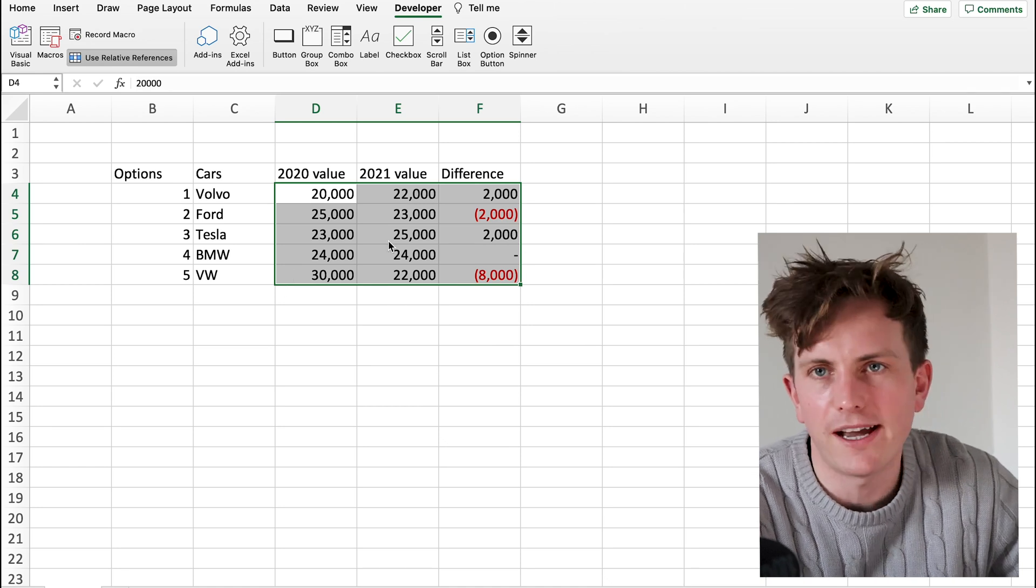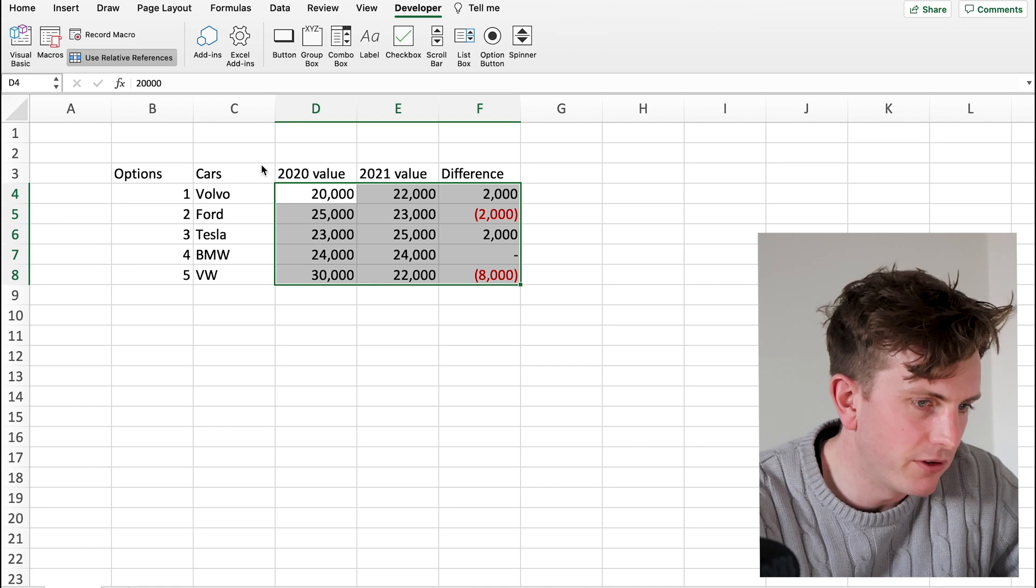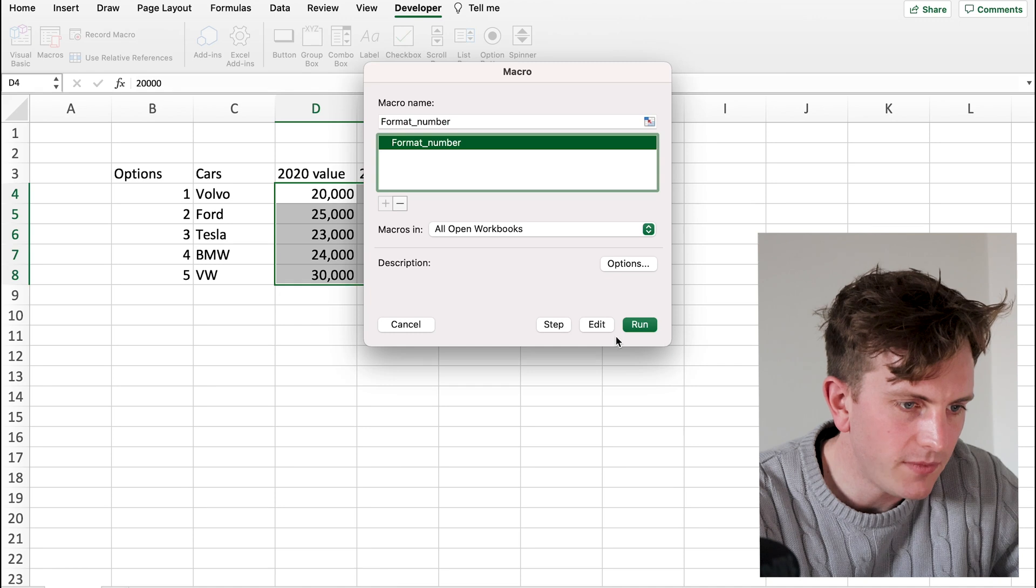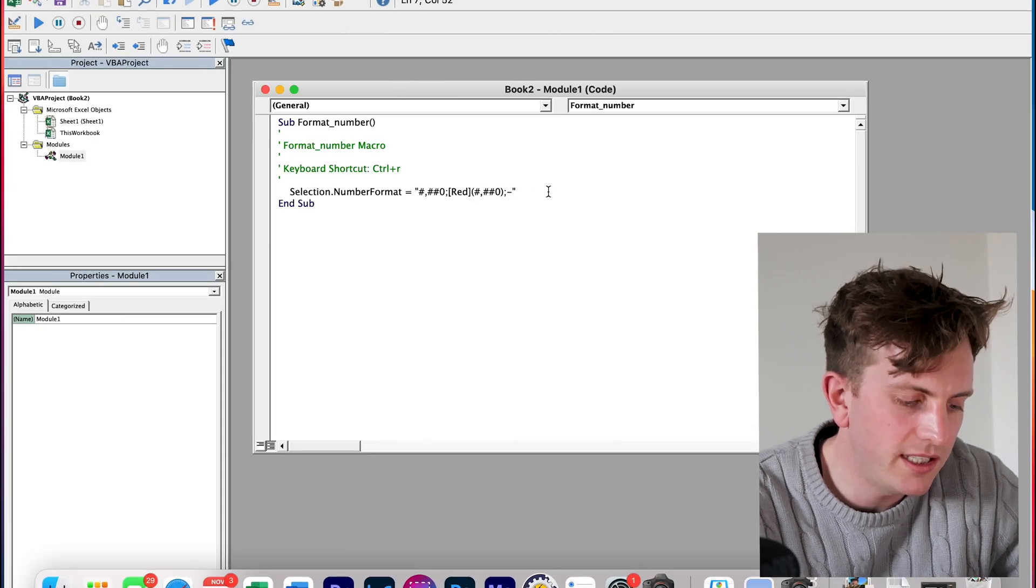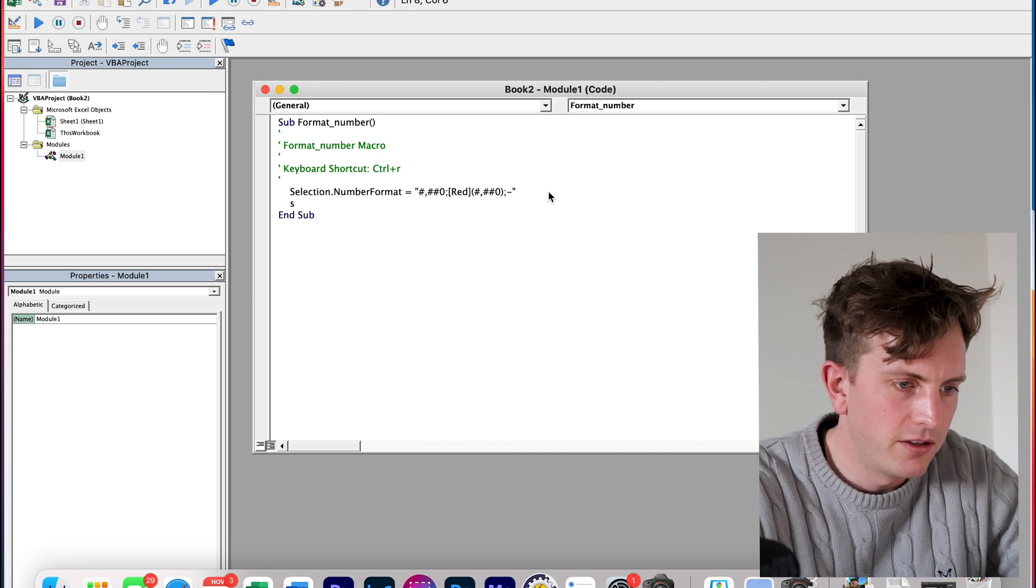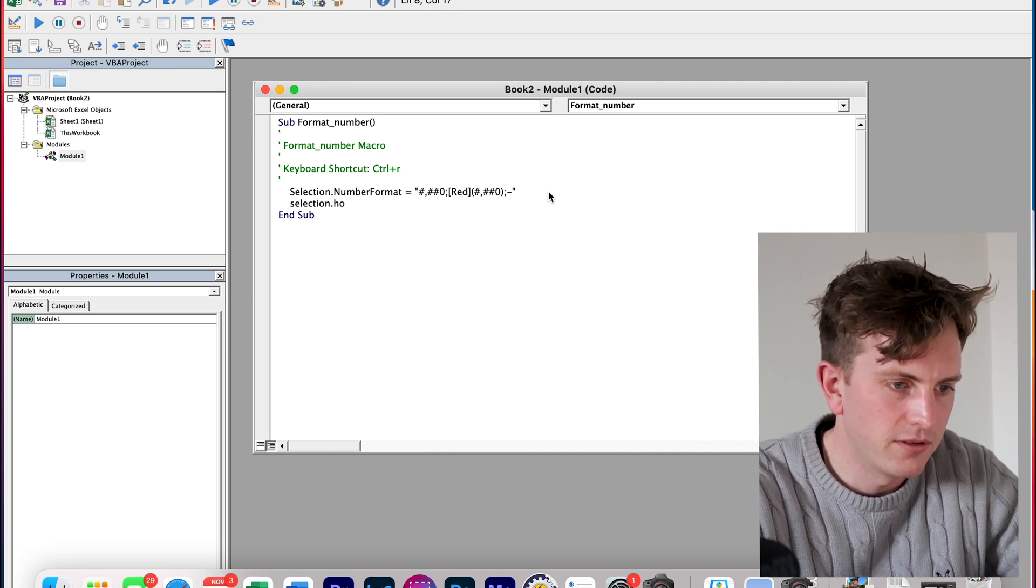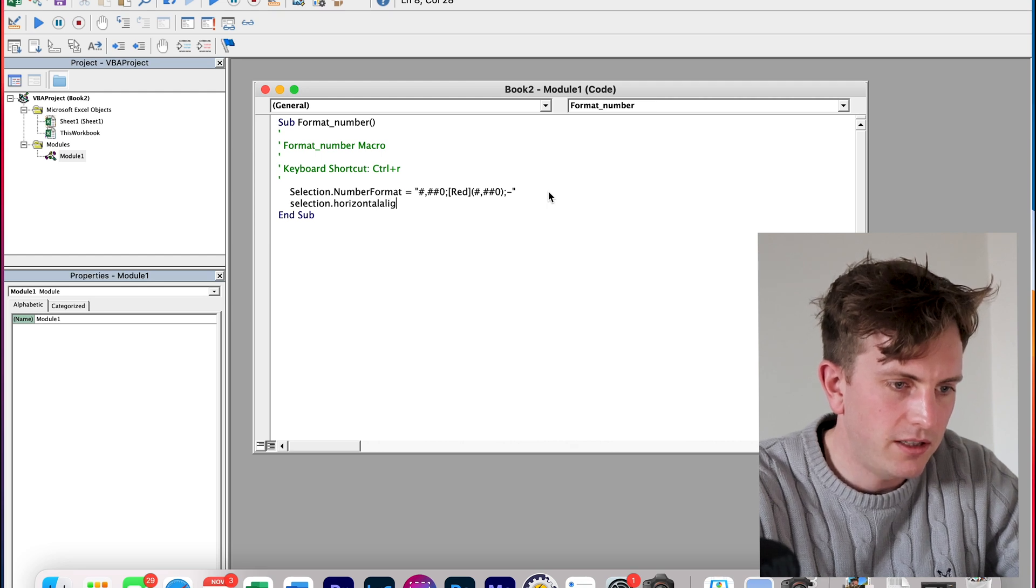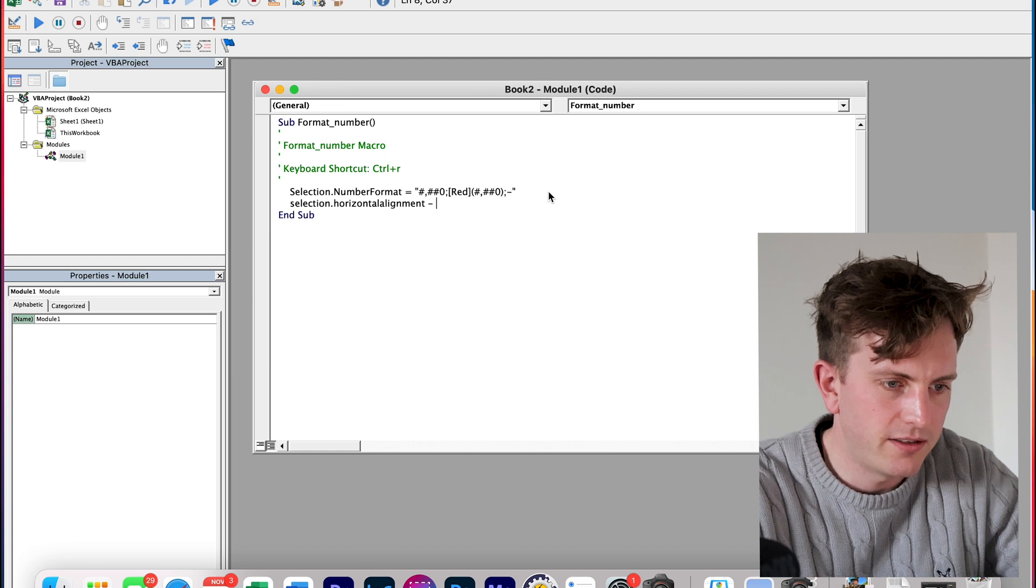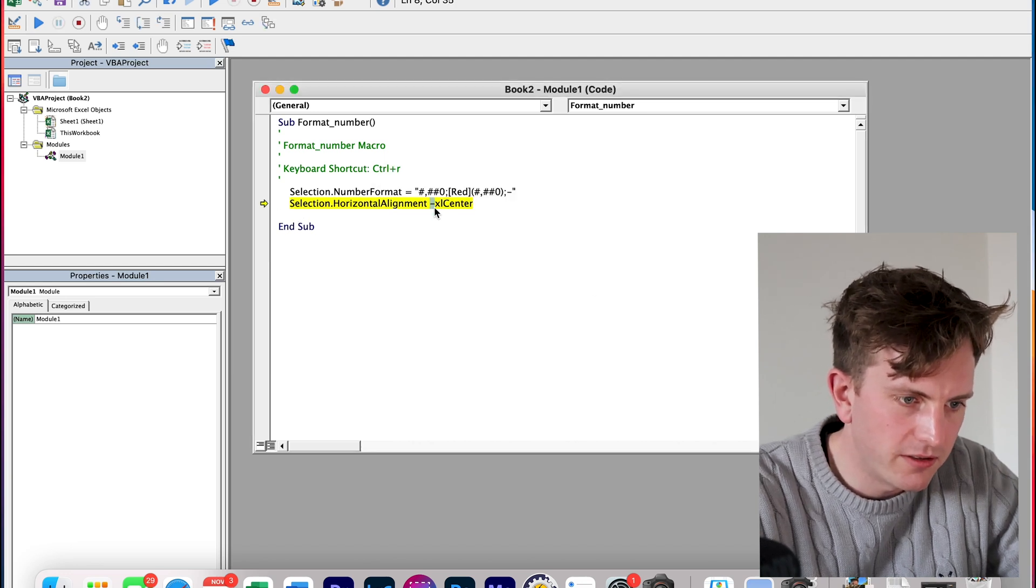Now, unfortunately, I didn't choose this option. So, you could either go back and record the macro again. Or you can click on this Macros button, Format Number, Edit. And I know the key that you have to type in. You have to click Selection.HorizontalAlignment equals XLCenter. That's not an equals, that's a minus.